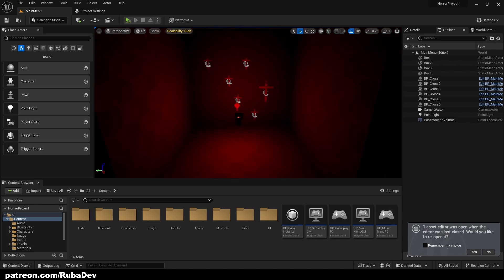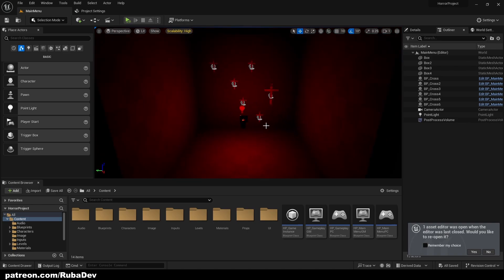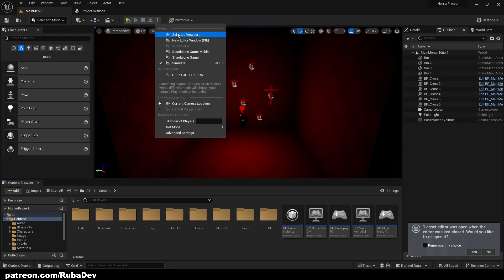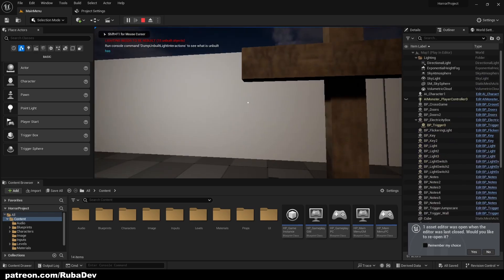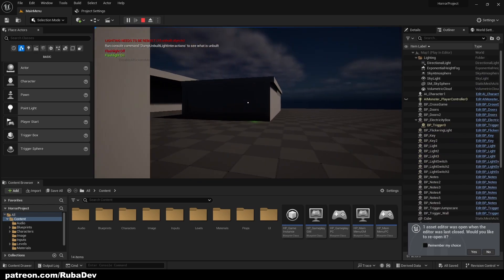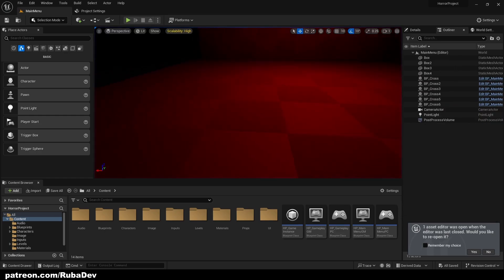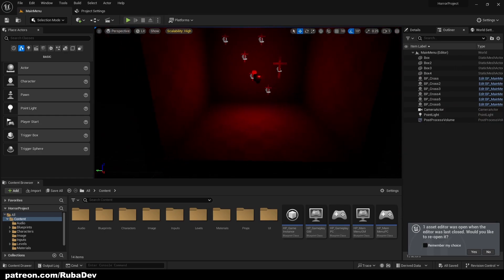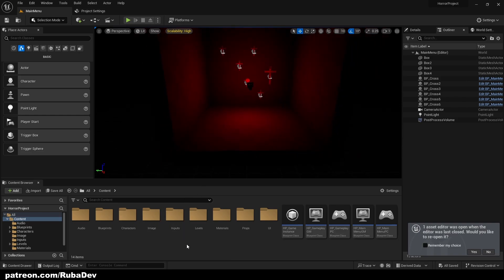Welcome everyone to the 22nd episode of Horror Projects. In this episode we're going to create a pickable flashlight. Currently it's very basic — you just press F and it opens and closes — but that's not what we want. We're going to make it so you can pick it up and then have the flashlight.